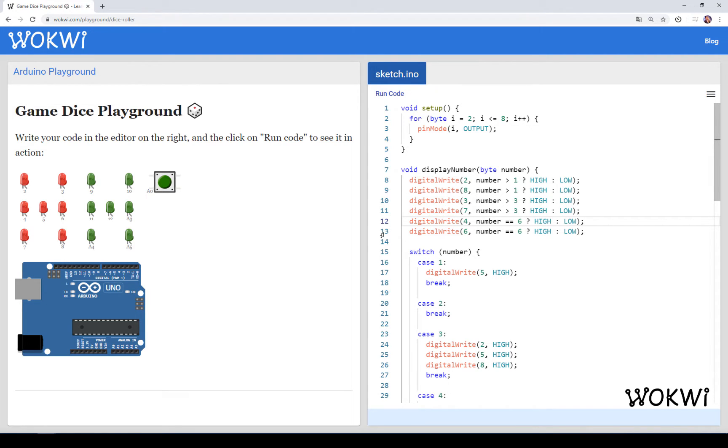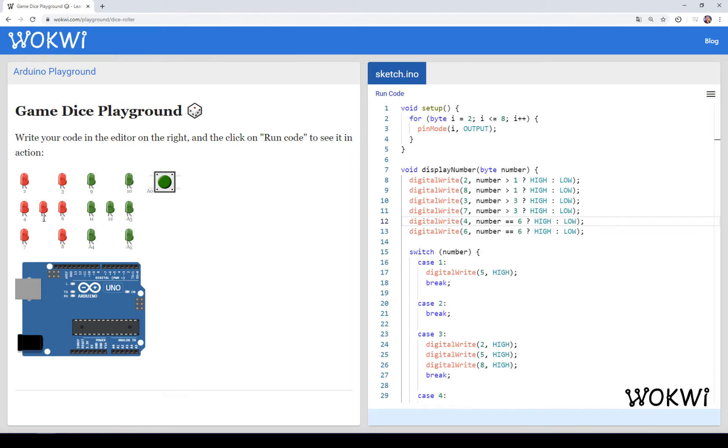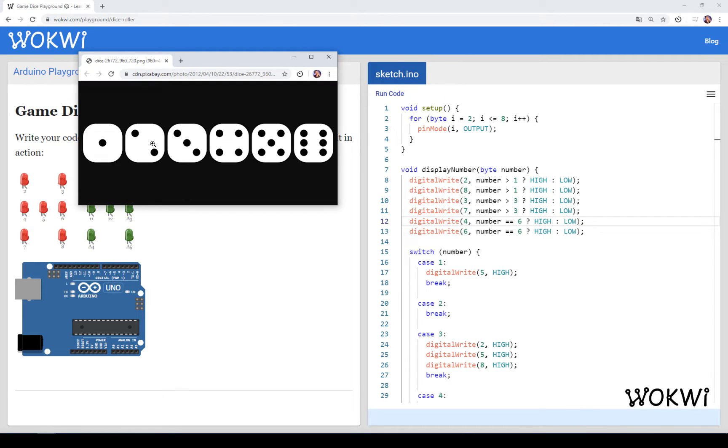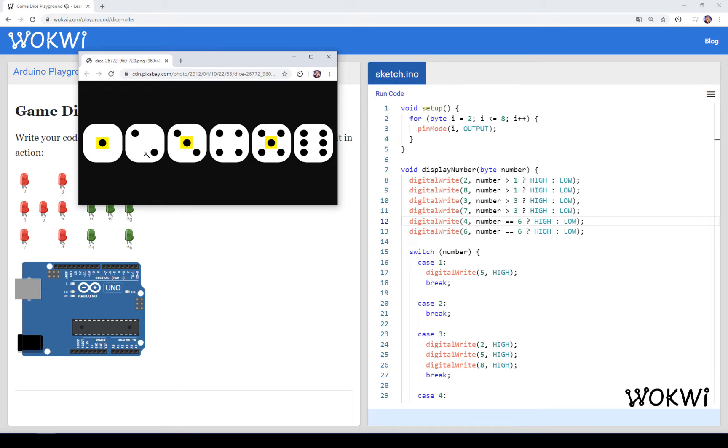And that leaves us only with this LED here in the middle, the LED that is connected to pin number 5. And here, there is also an interesting pattern. If we check the dice patterns, we can see that it's only there in number 1, number 3, and number 5. That's all the odd numbers.